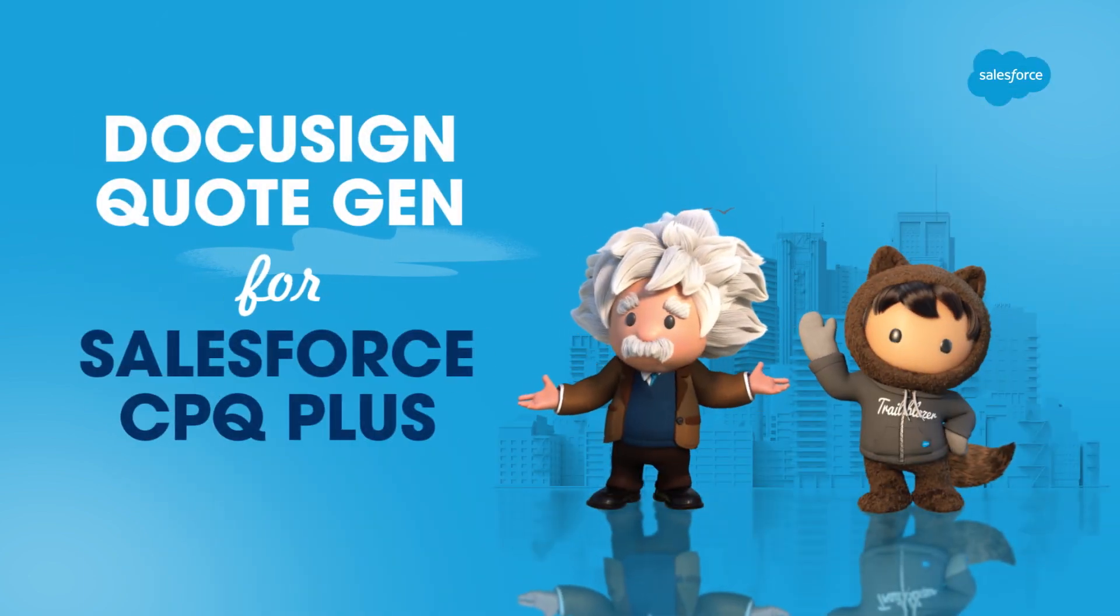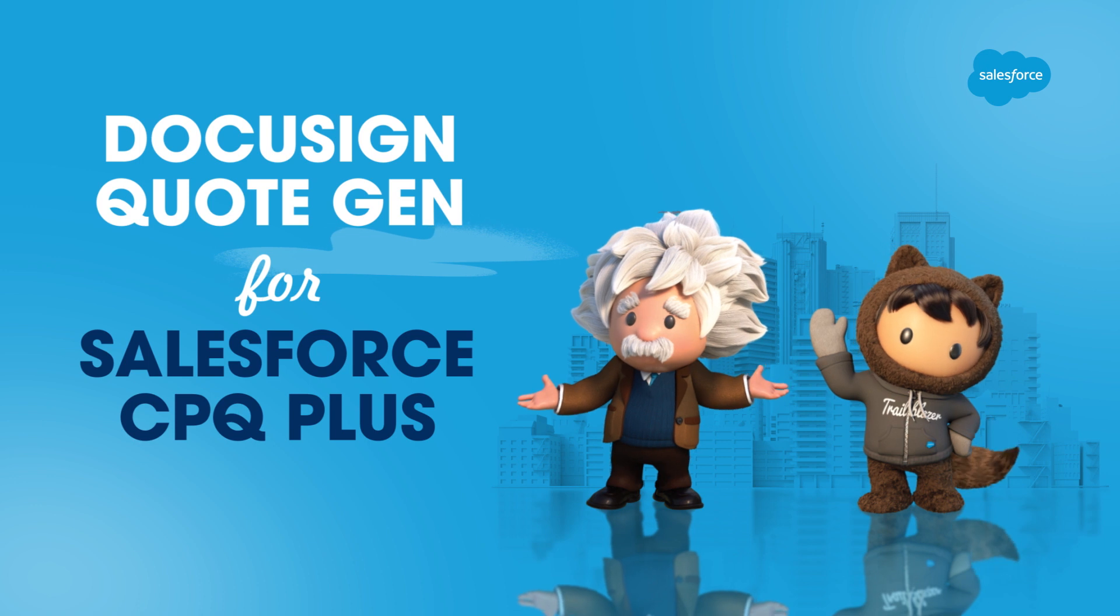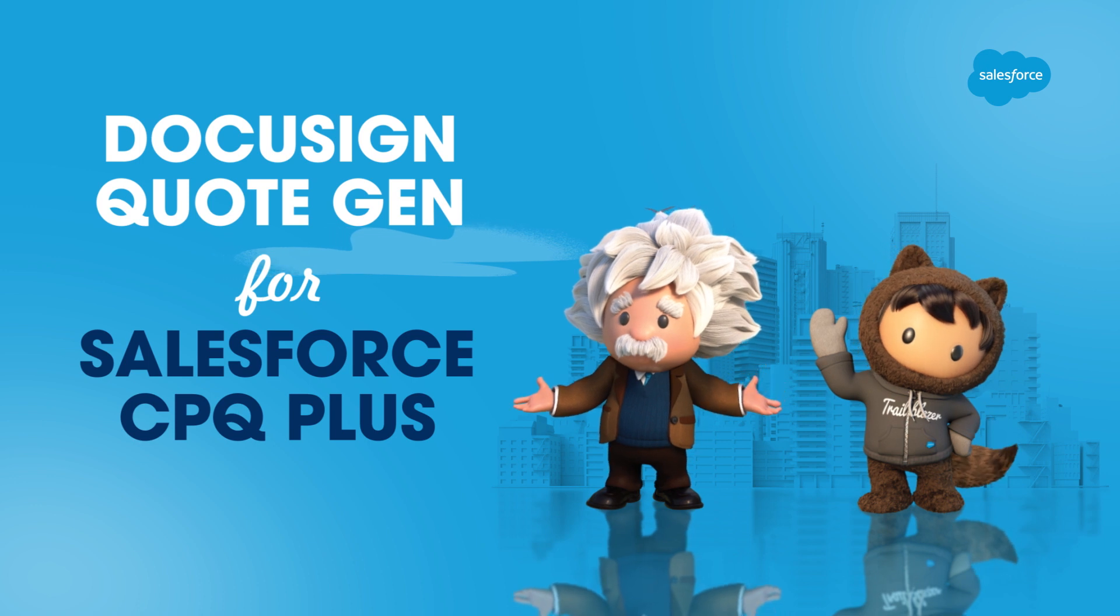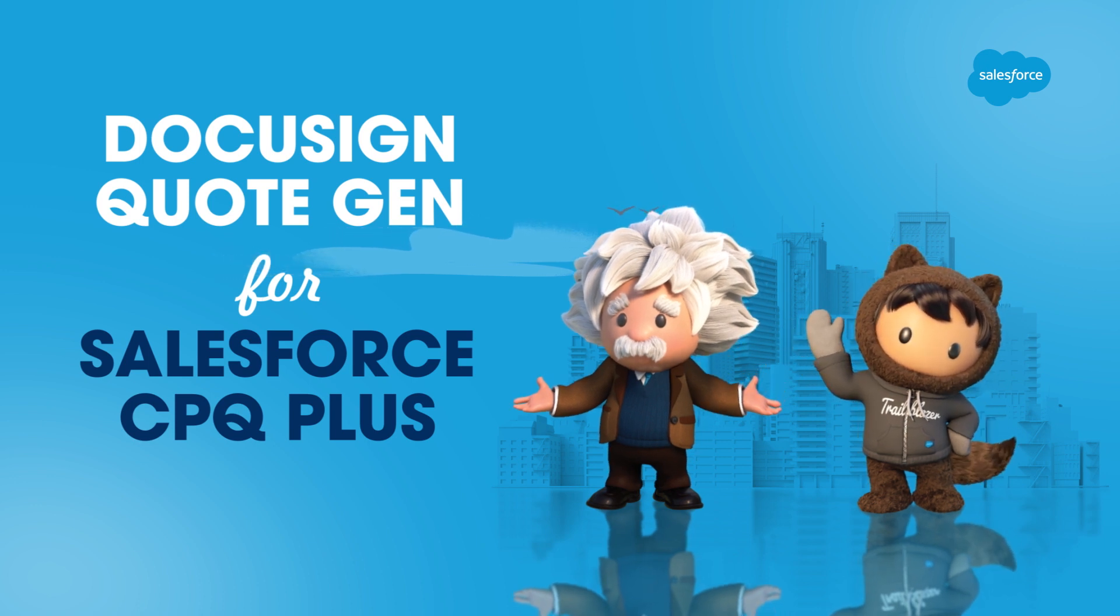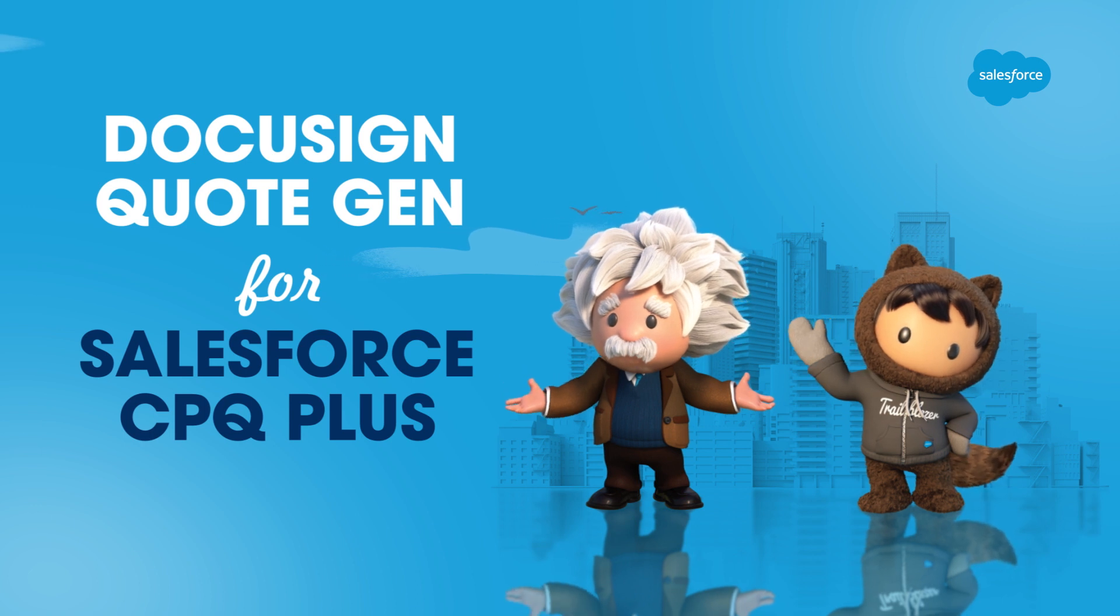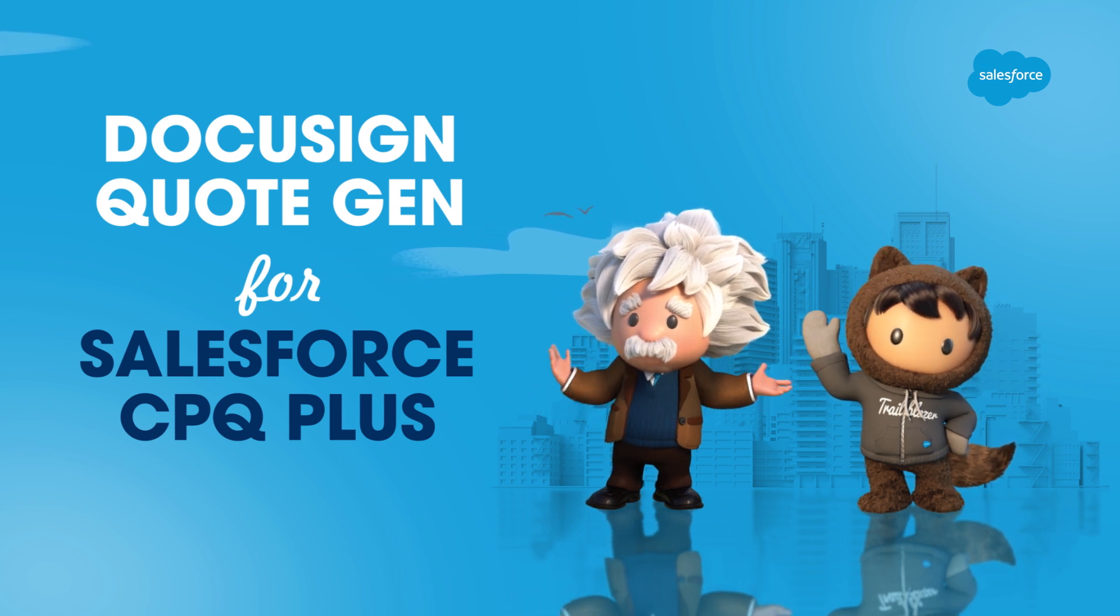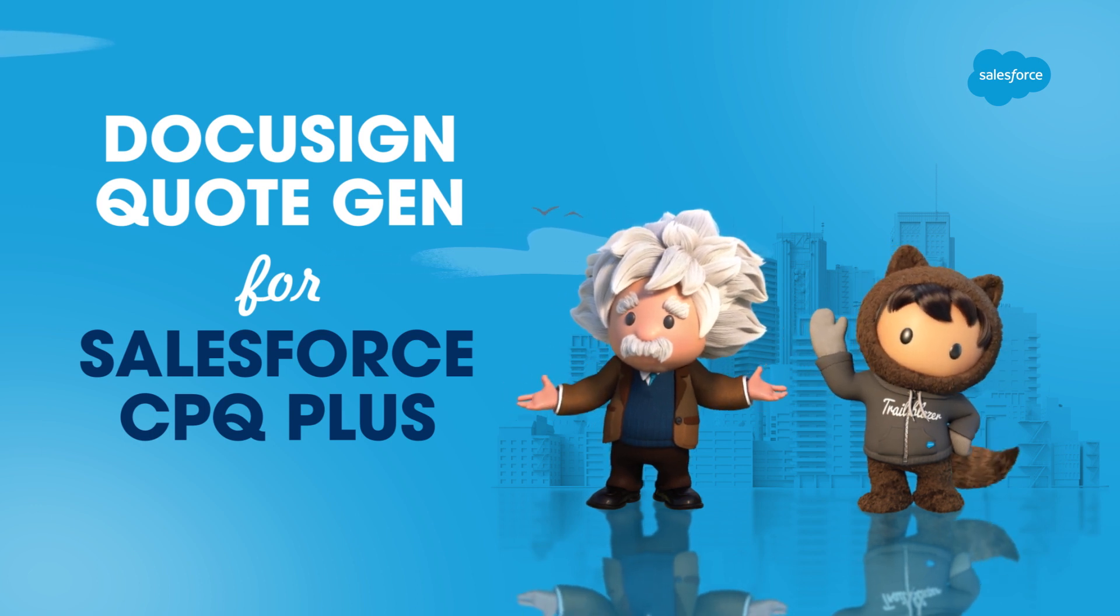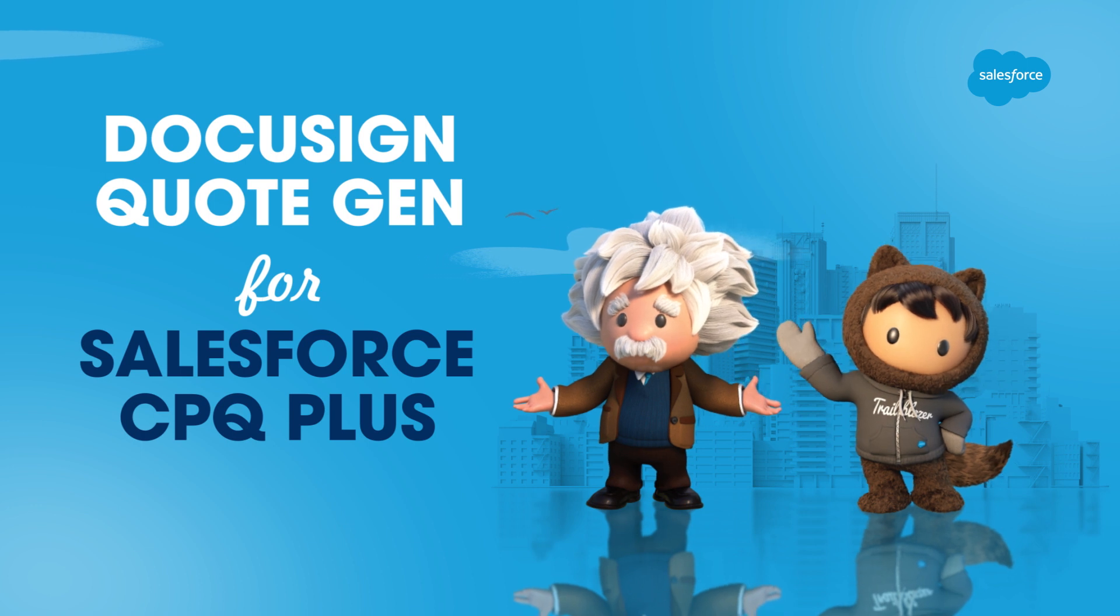With DocuSign Quote Generation, it's easy to create custom complex quote documents with Salesforce CPQ+. Sending quotes that are easy to consume eliminates any potential confusion between you and your customers and shortens the quote-to-cash process. Let's take a look.